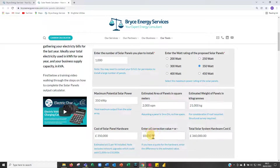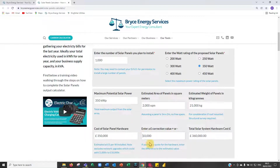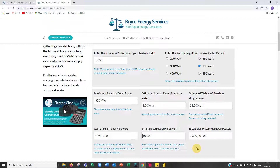Correction factor: if you actually have a quote from a contractor, you can add or subtract the correction factor value. At the moment I have plus a thousand, giving a total of £360,000. If I minus that it could be £340,000. I'll be a bit conservative and go higher for the cost of the system — so a 1,000-panel, 350W system comes to £360,000.